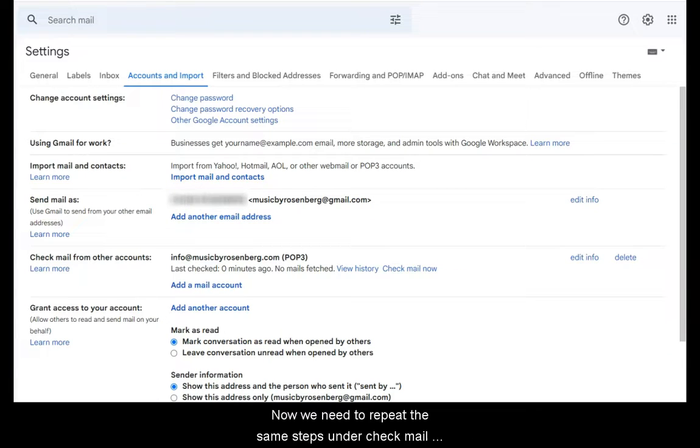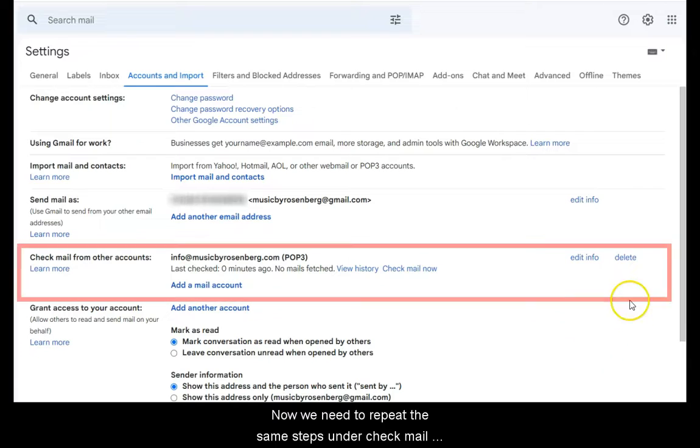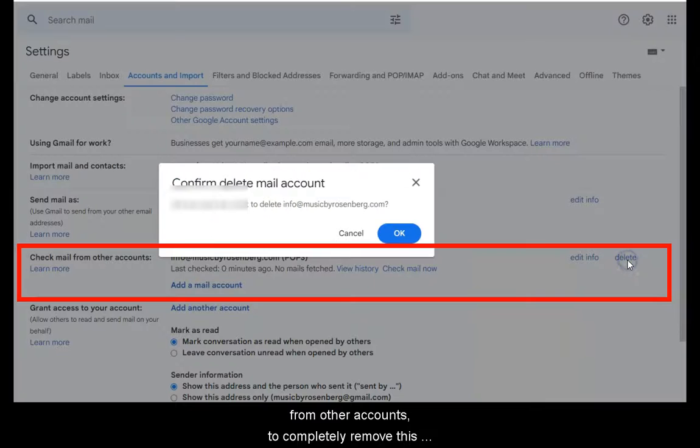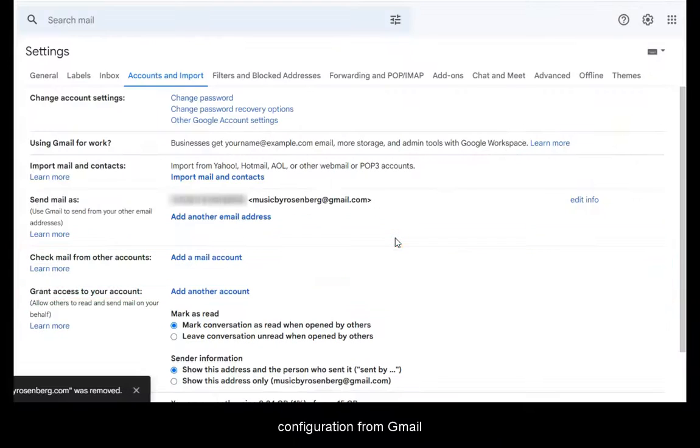Now we need to repeat the same steps under check mail from other accounts to completely remove this configuration from Gmail.